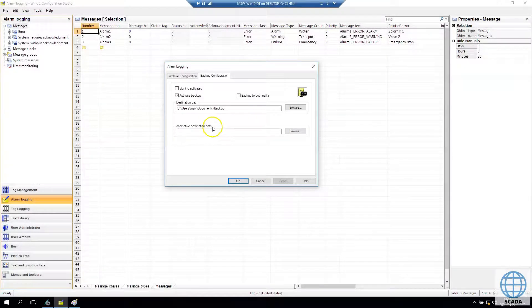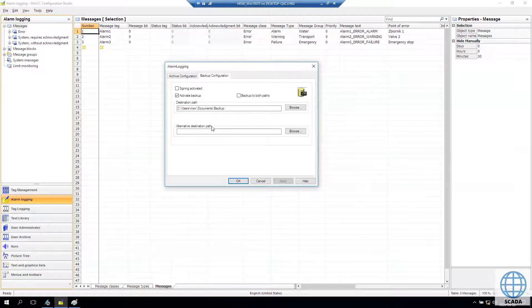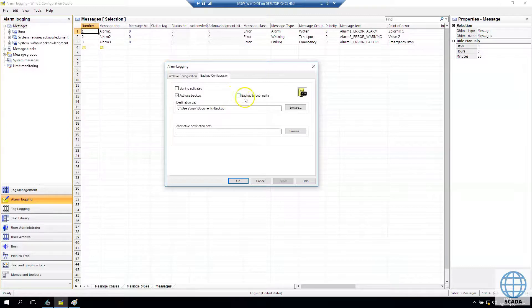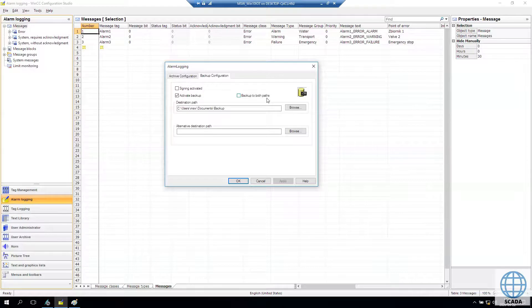Additionally we can create the alternative destination path where if something wrong with the first destination, we can move our segment to alternative destination. It's for the secure the data.